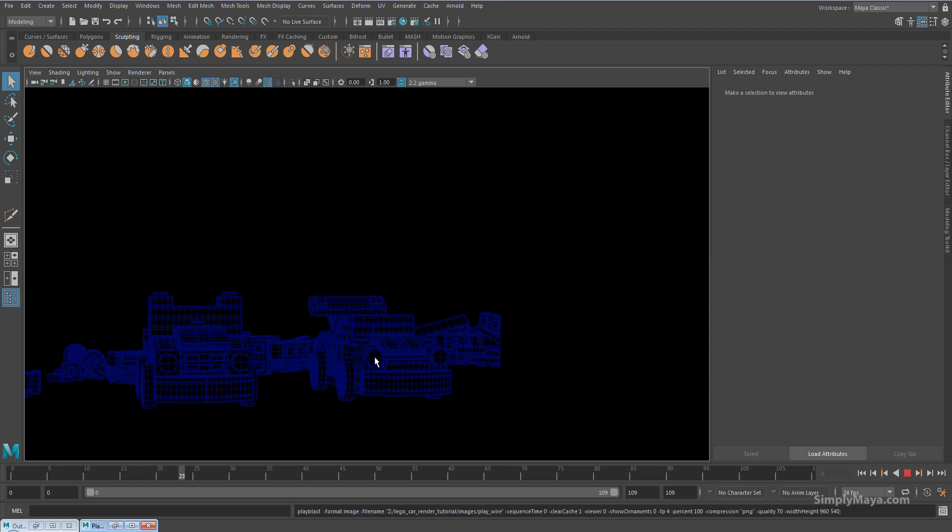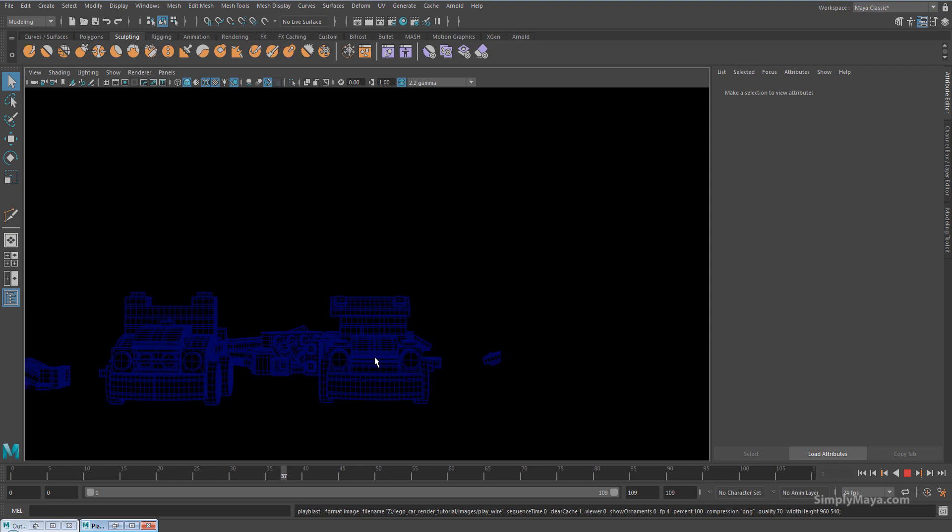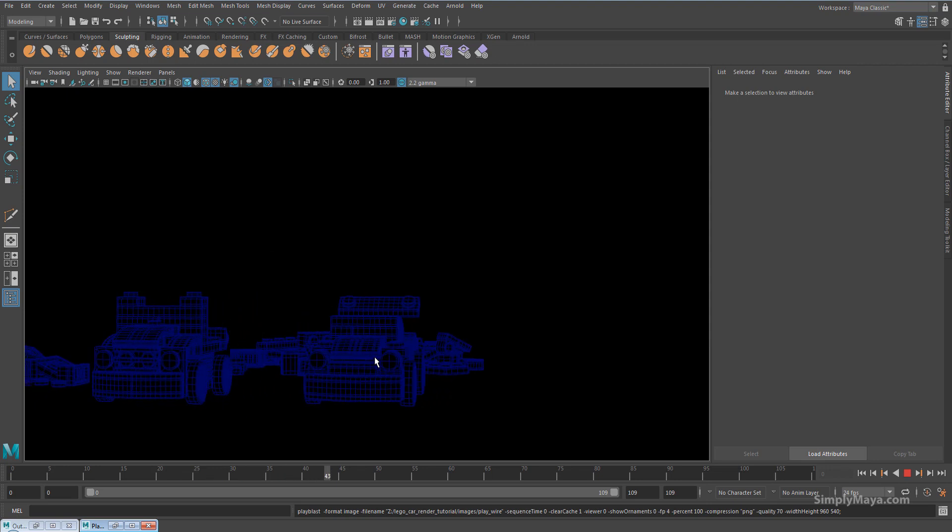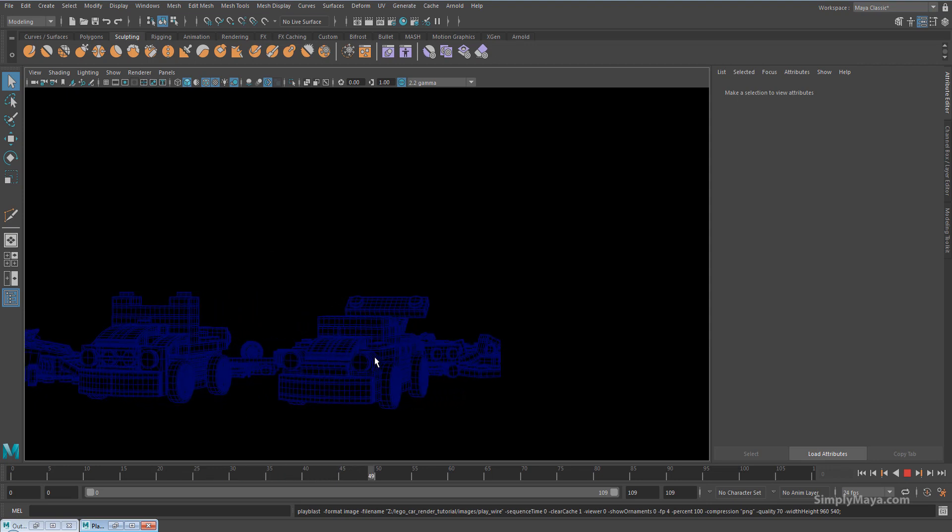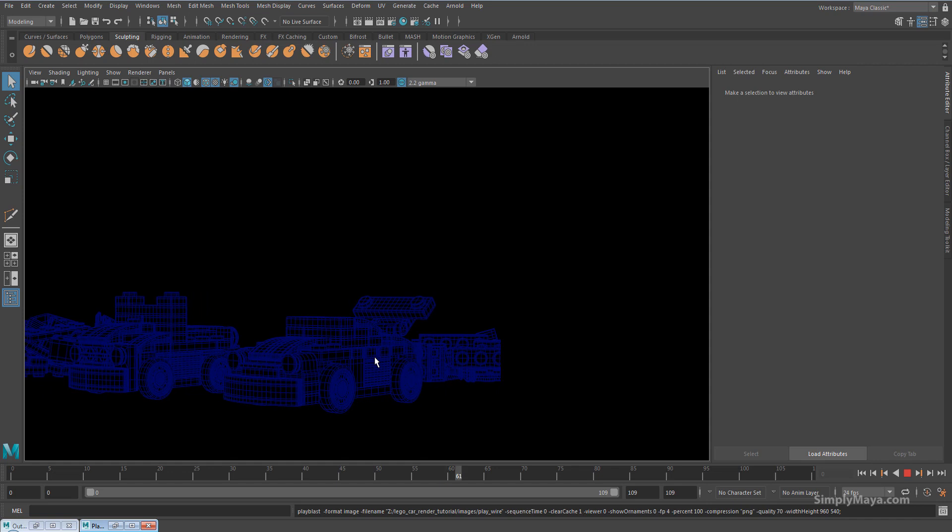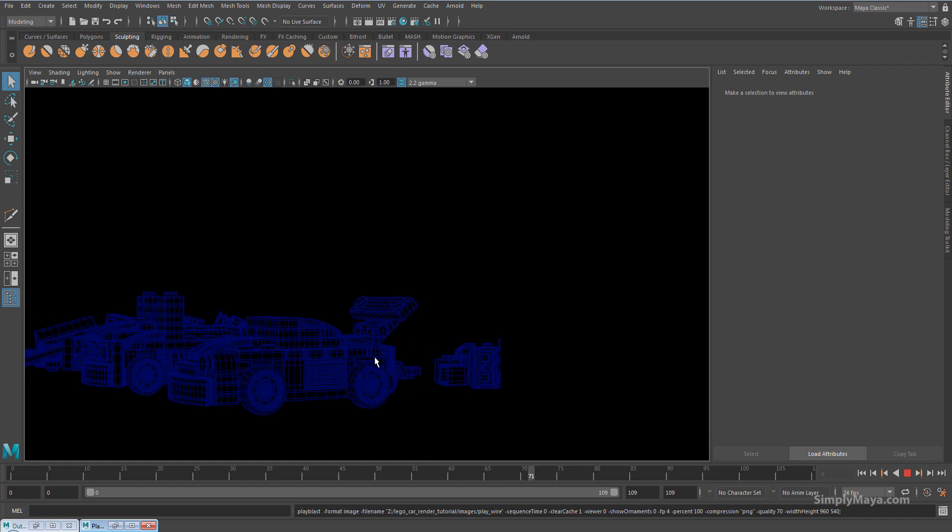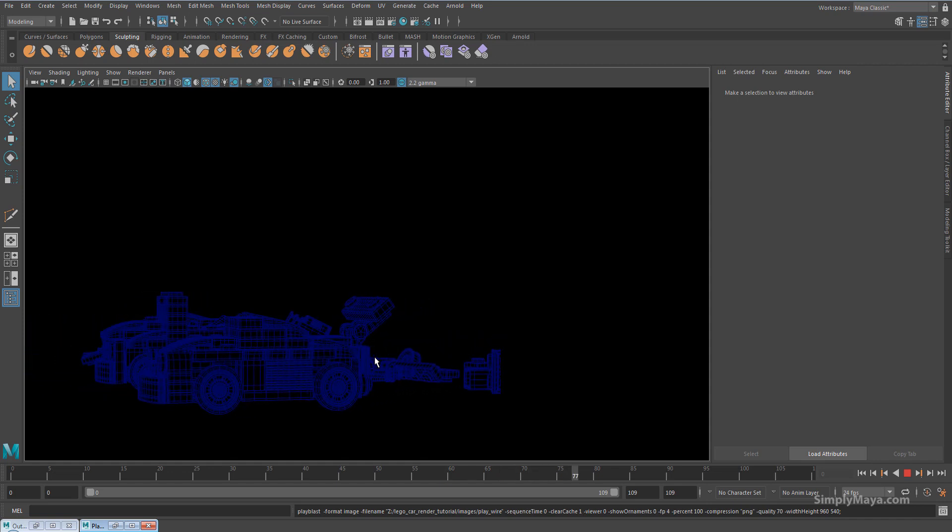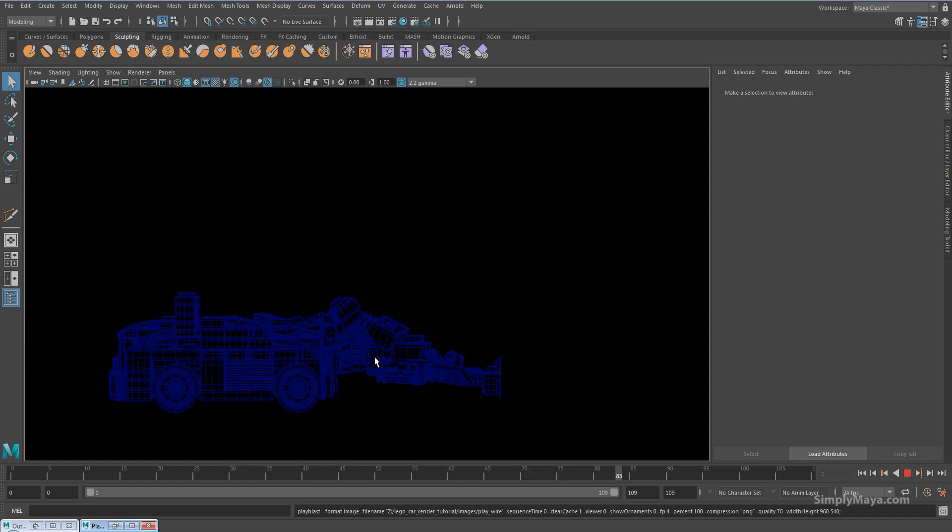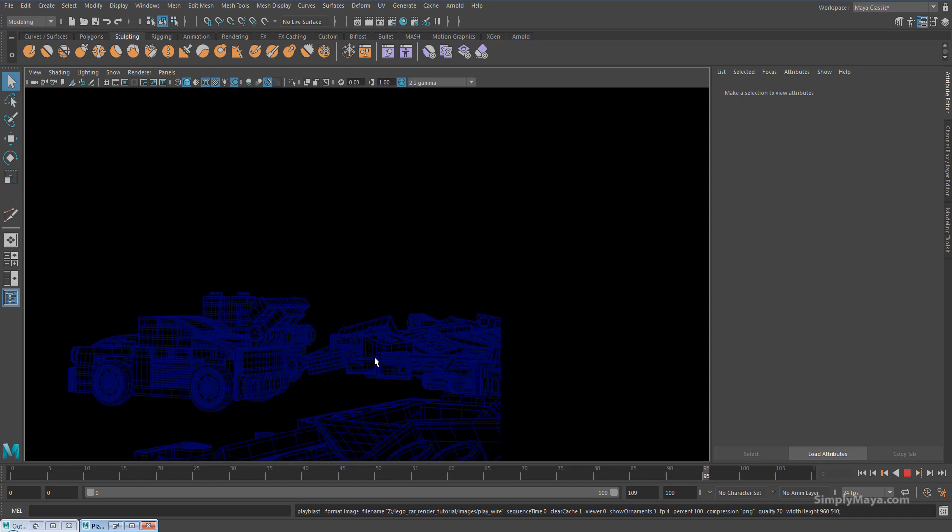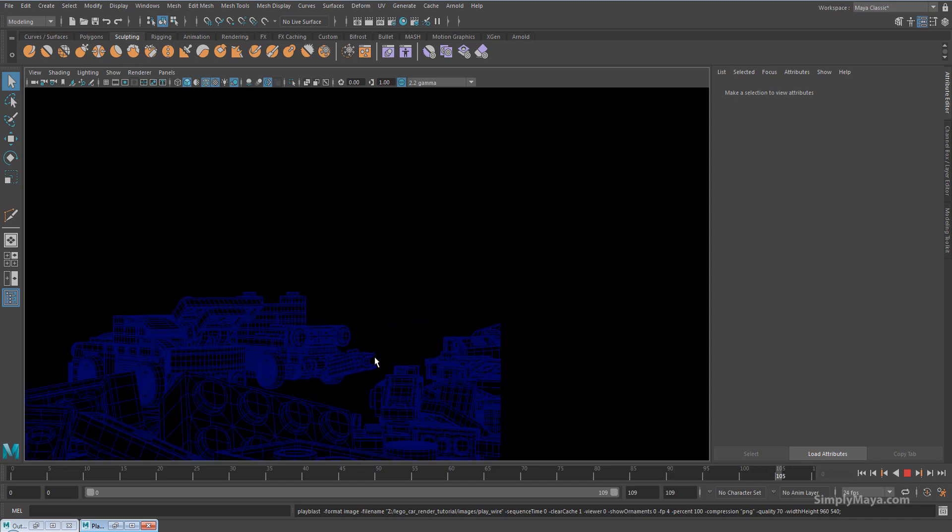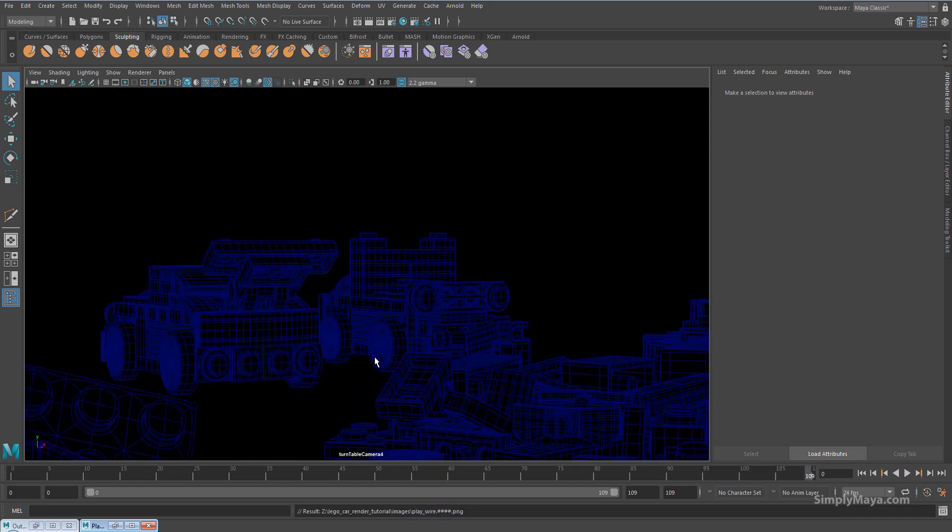Playblast. And you'll see that this generates a playblast of my simple turntable. So from here, you can use these images in Nuke or After Effects or whatever you use as your third-party post-processor for animations, and overlay them up in the same way we did in Photoshop. So I'm going to now open this up in Nuke and I'll be back in two seconds.